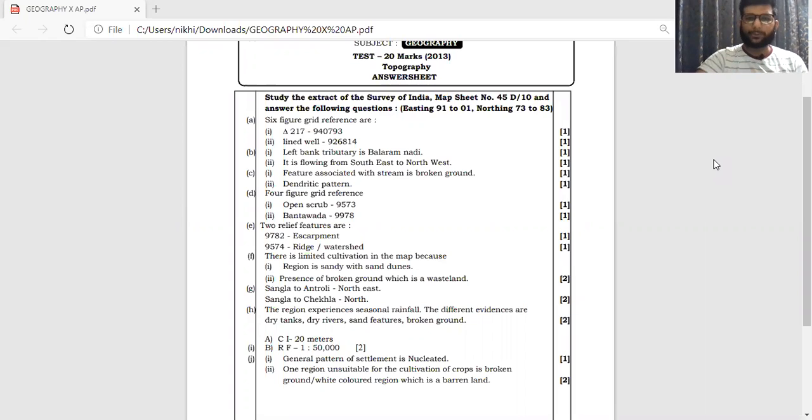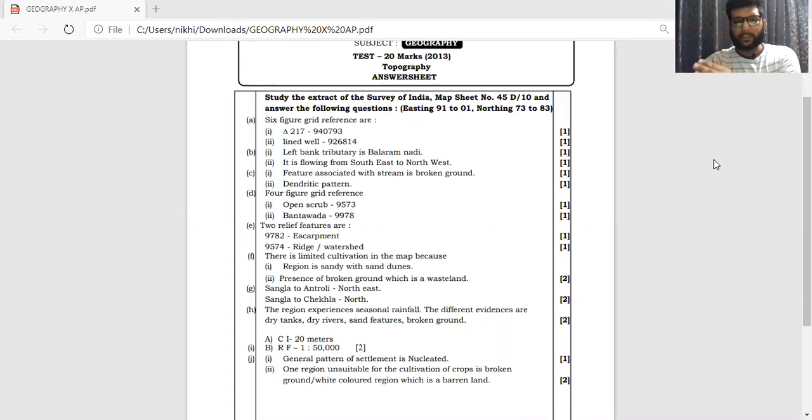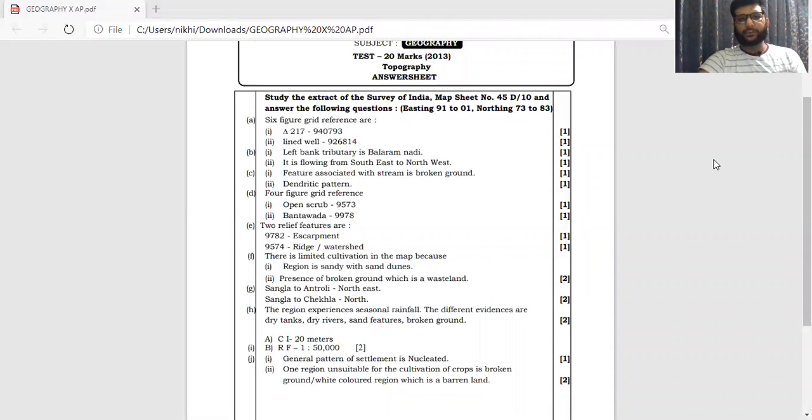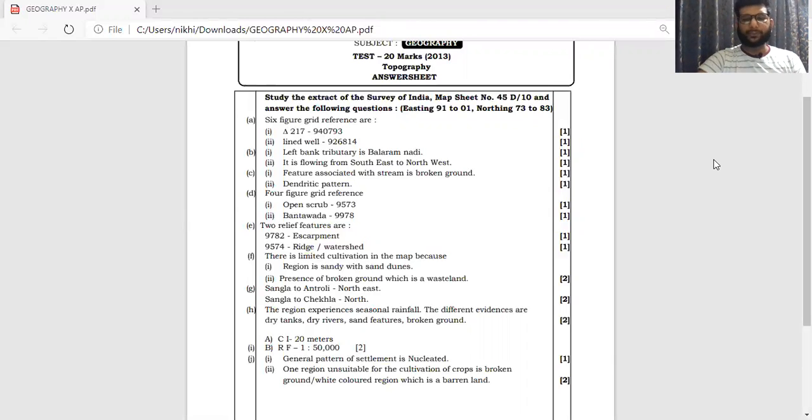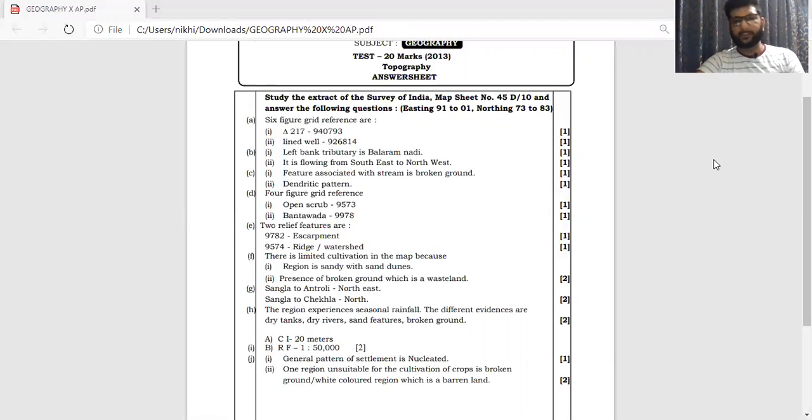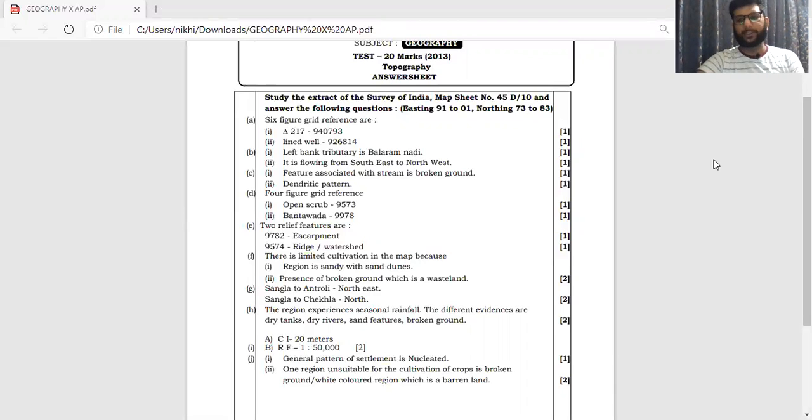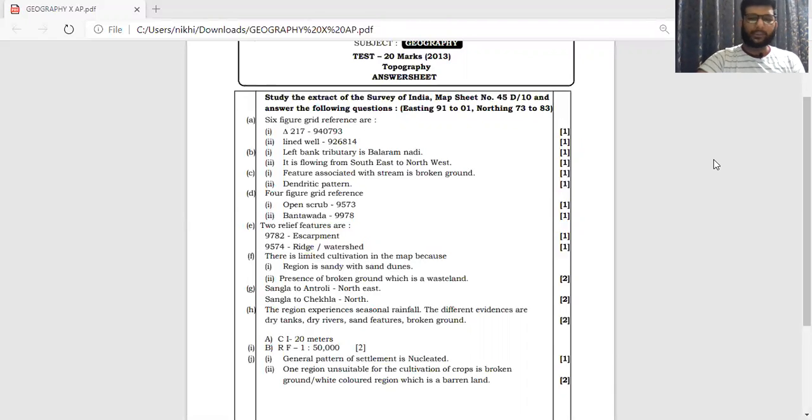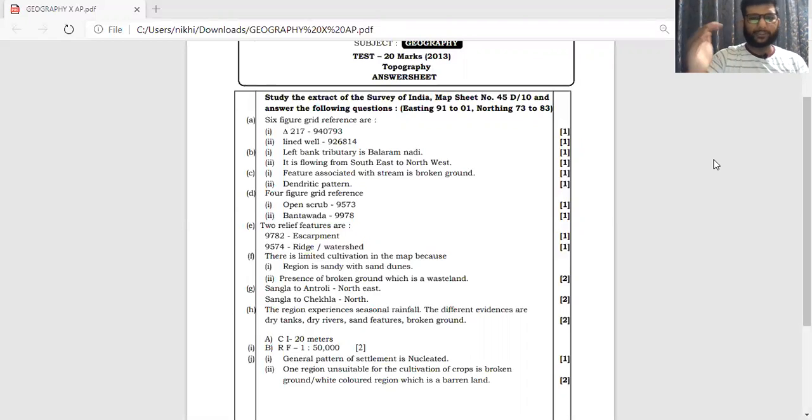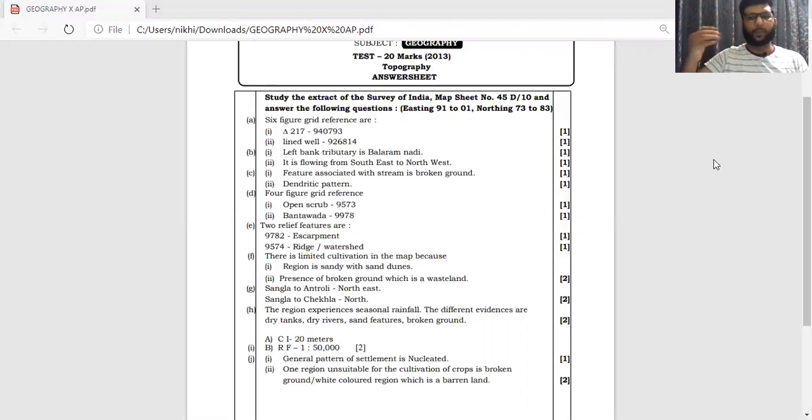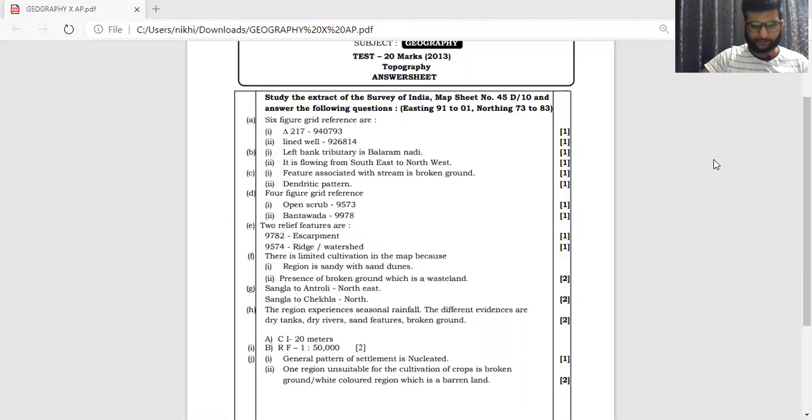There are two maps which is going to be asked to you in board examination. It is either going to be 45D10 or it is going to be 45D7. So here we have one of those extracts which we are going to be talking about. The eastings are 91 to 01 and northings are 73 to 83. Now children, as you can see, there are different types of questions which has been asked upon. It's a 20 mark paper and usually the distribution of the mark is between 1 and 2. You can see how the questions have been either distributed 1 mark each or they'll be combined as 2 questions and 2 marks for each.